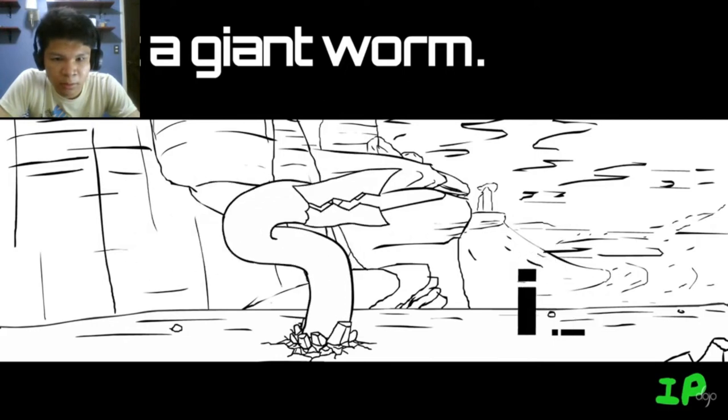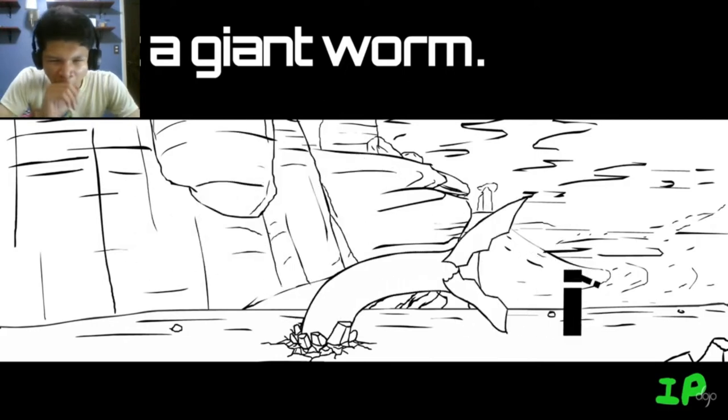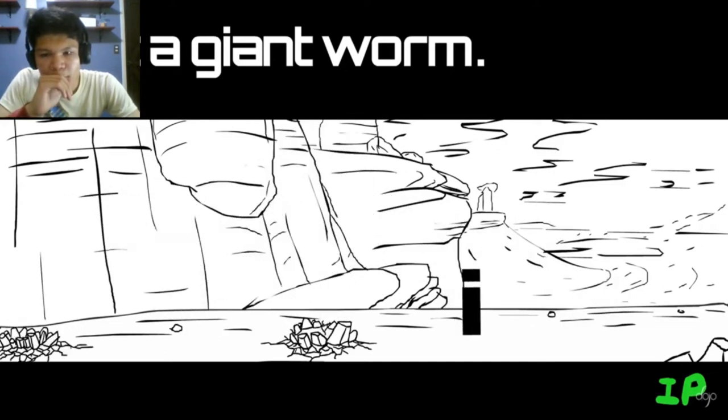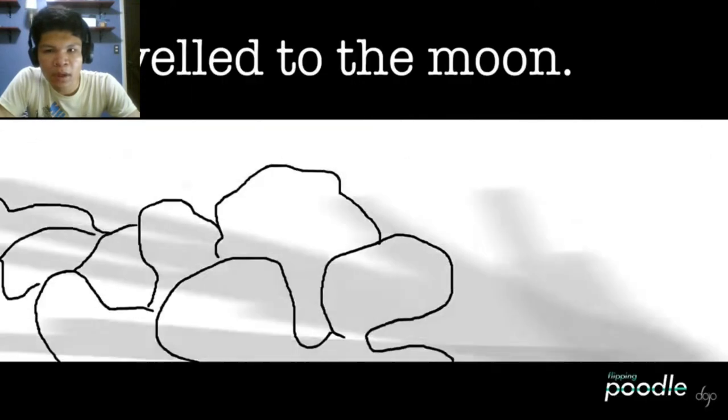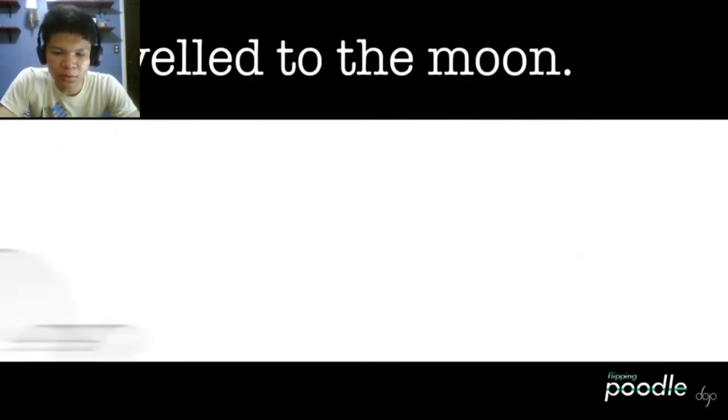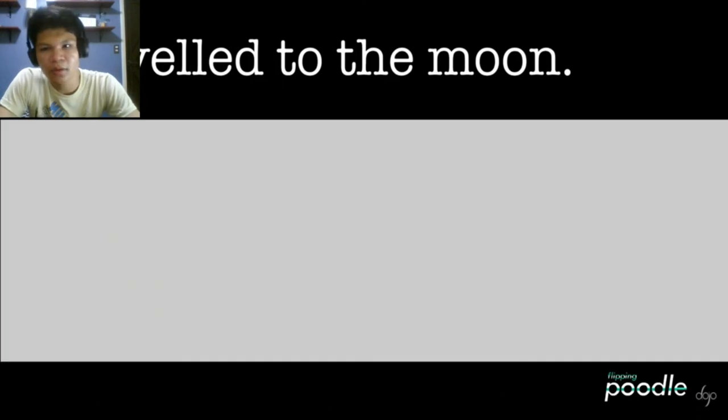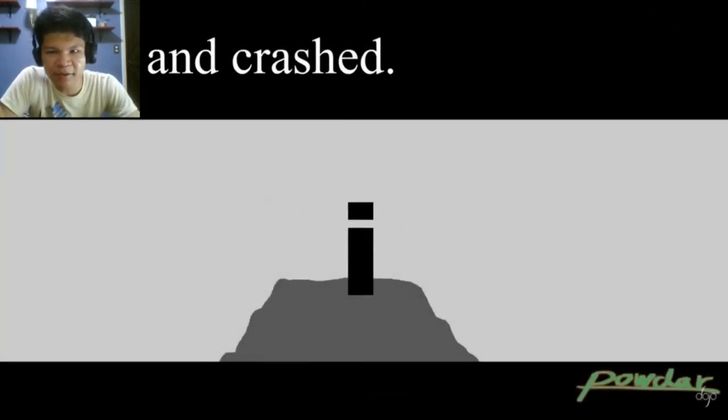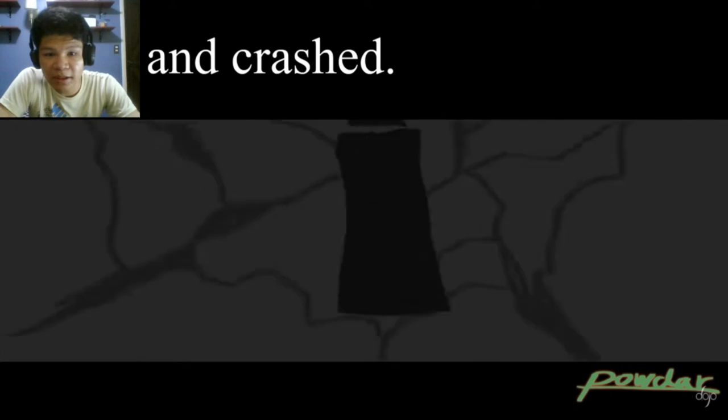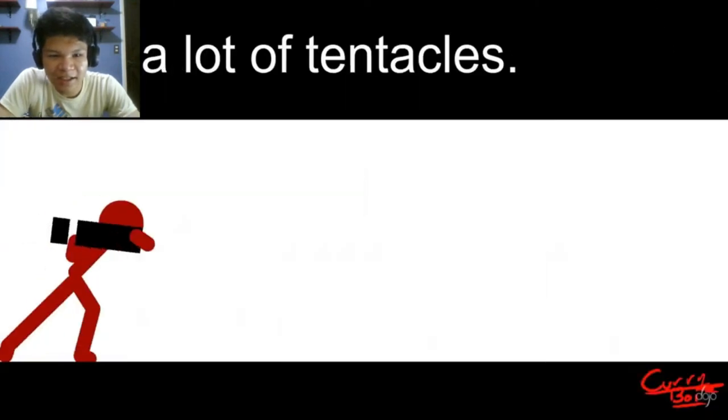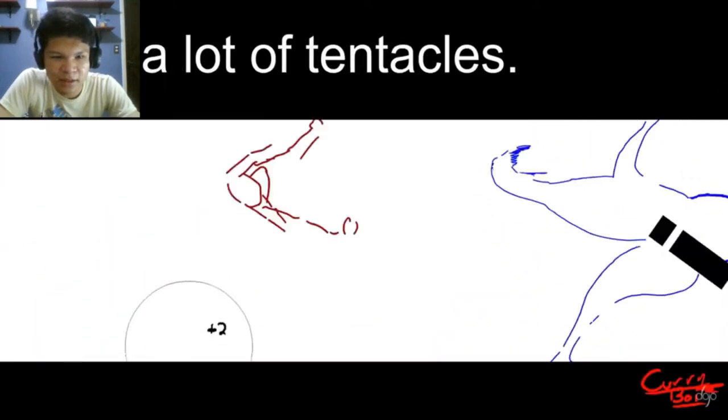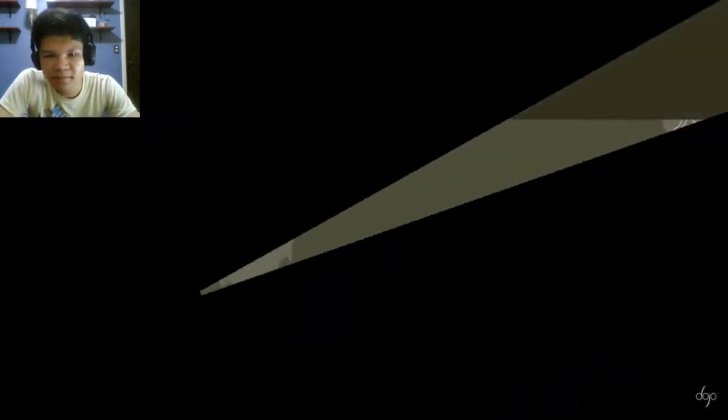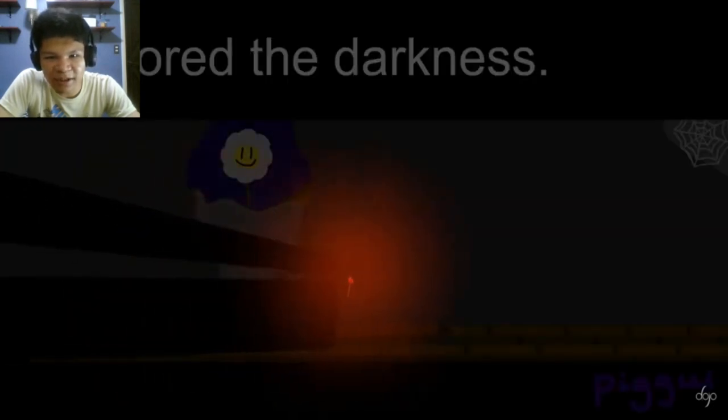I'm scared. I travel to the moon. You're gonna make some good progress. I flew and crash. I has a lot of tentacles. That's weird. I explored the darkness.